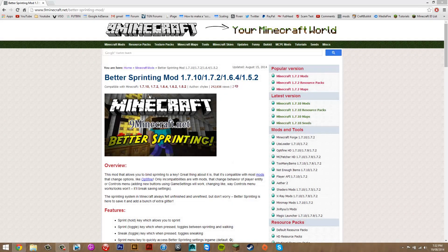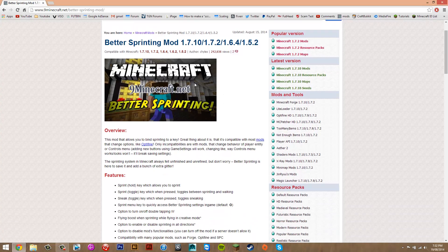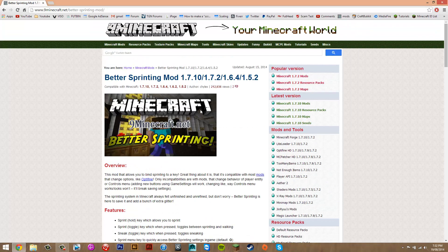Hey guys, what's up? Today I'm going to be showing you how to install the Better Sprinting mod for Minecraft 1.7.10. It improves the sprinting in your game. It also says what it does down here.